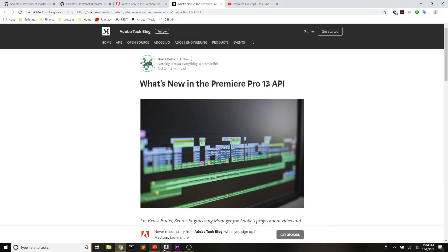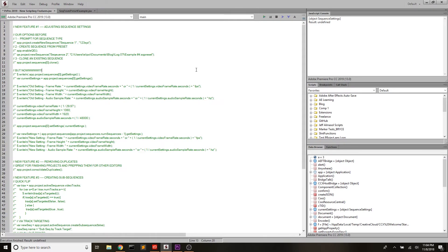So without further ado, let's jump in and start getting into the code, the stuff that really matters to you. I'll try and do a brief overview of all of these, and you can dig deeper by yourself once you see what you like. So for my first new feature that I love, it is adjusting sequence settings.